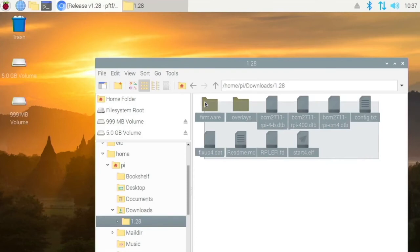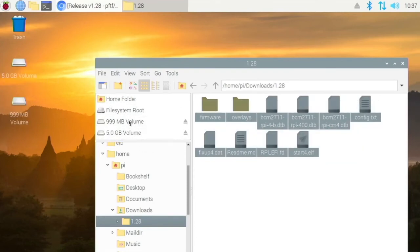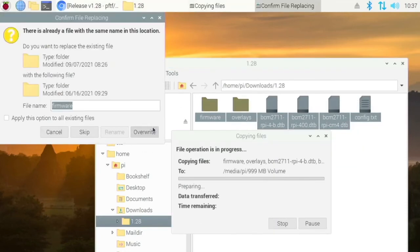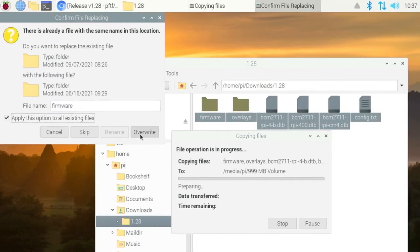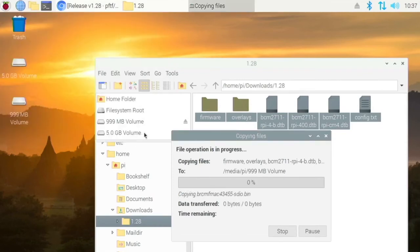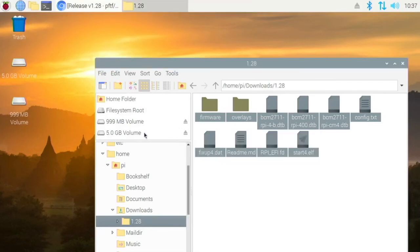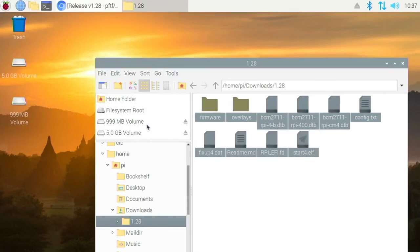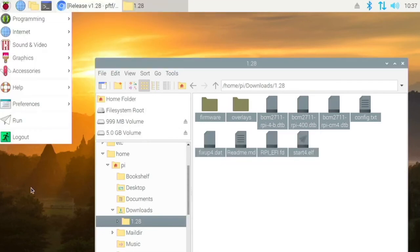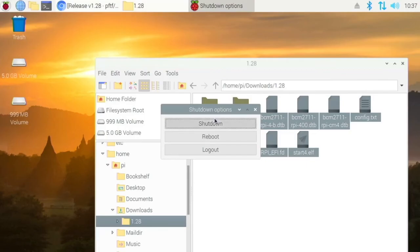So you want to copy all these files and then drag them into this volume, the smaller one, and then check apply this option to all existing files and click overwrite. And that should be done now. So now you can just shut down your Pi and then boot up into Windows and everything should be back to normal.